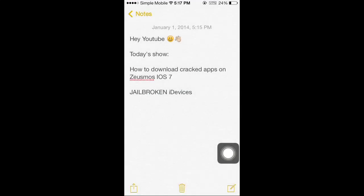Hey YouTube, today I'm going to show you how to download cracked apps on Zeusmos for iOS 7 on all jailbroken devices.